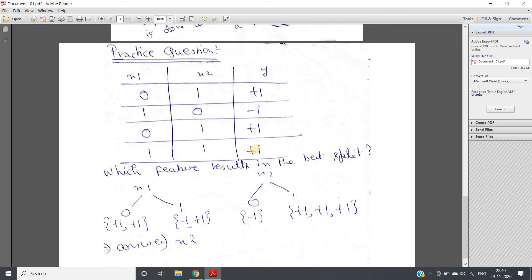One major advantage of decision trees is that they can simultaneously handle both continuous and categorical data. For other algorithms, we need to encode categorical data using techniques like one-hot encoding, label encoding, frequency encoding, or mean encoding. With decision trees, you simply specify which features are categorical when creating the model — no separate preprocessing needed. The model automatically handles categorical data via class-wise splitting and continuous data via threshold-wise splitting.